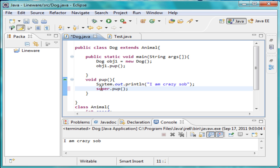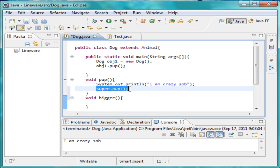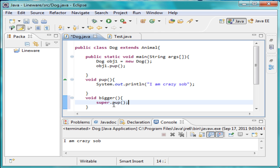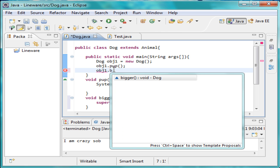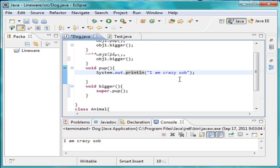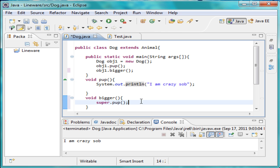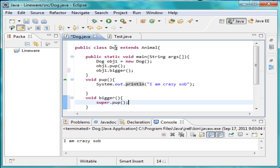Or we can create another method and put super inside of it. Let's go ahead and create void bigger, cut the super dot pup call, put it right inside bigger, then come over here and call object one dot bigger. When we print this we'll get 'I am crazy sob' and 'I am crazy.'